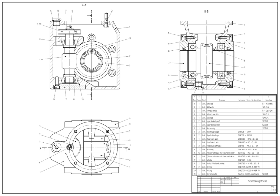CAD may be used to design curves and figures in two-dimensional space, or curves, surfaces, and solids in three-dimensional space.